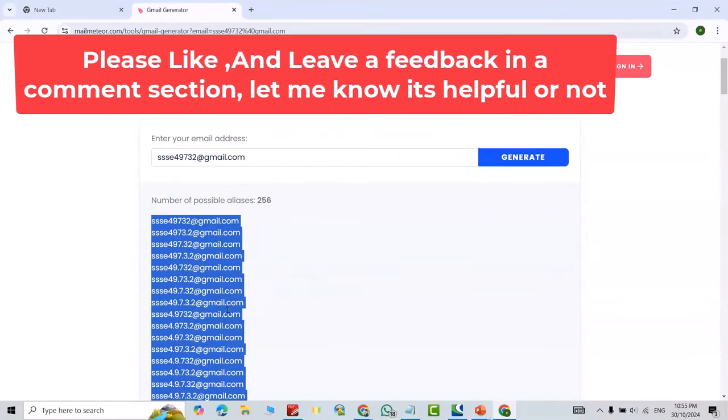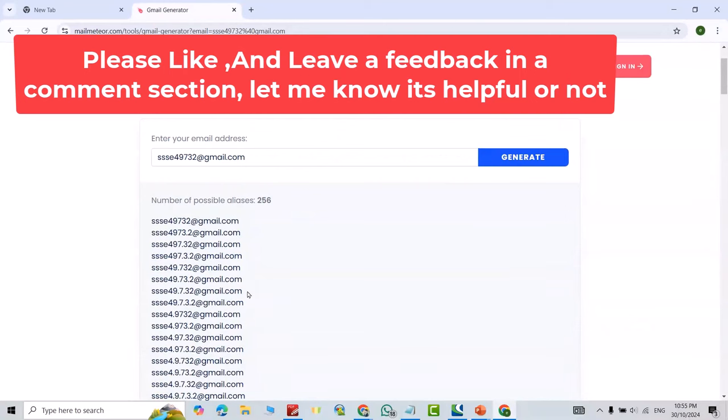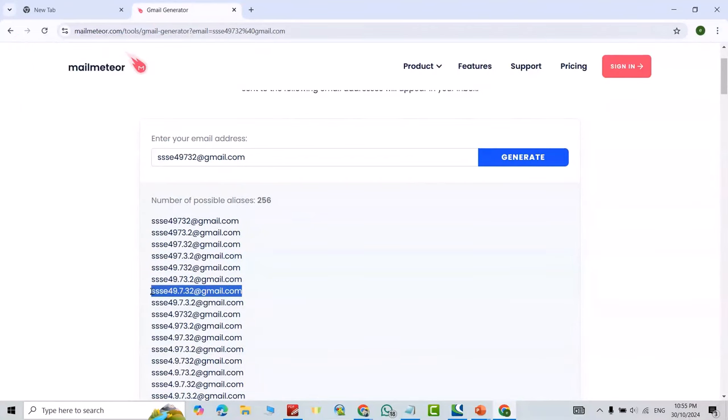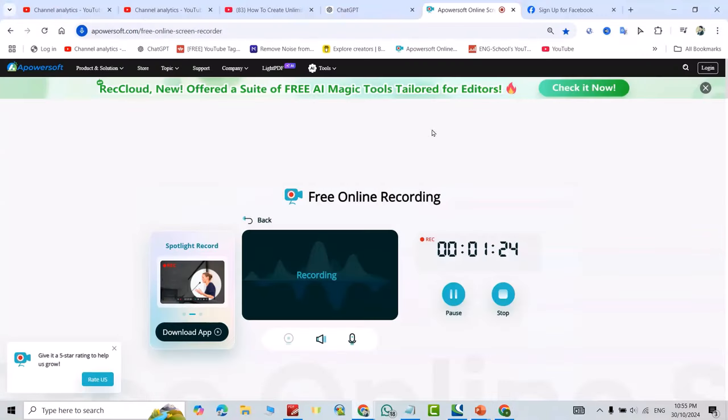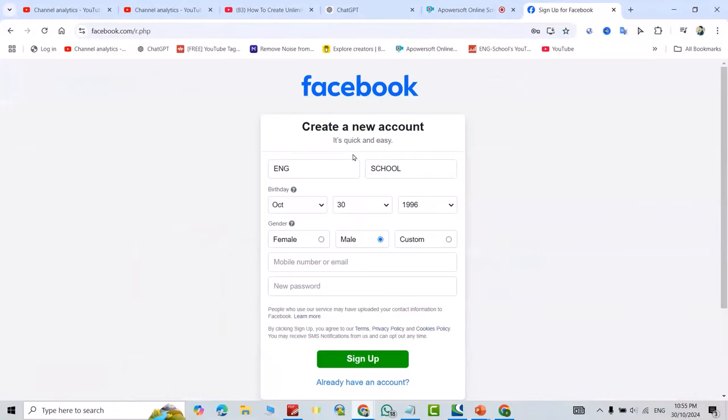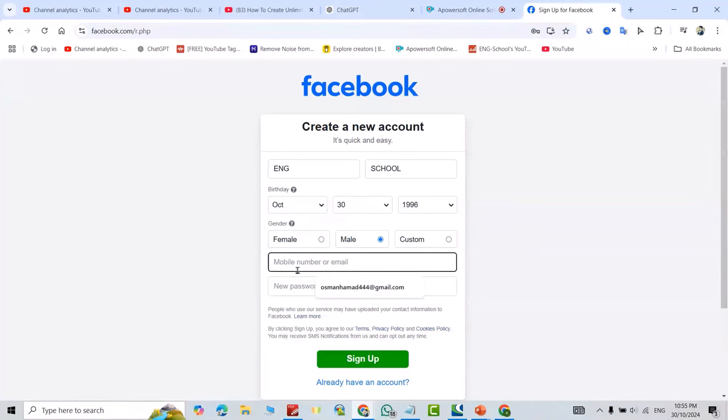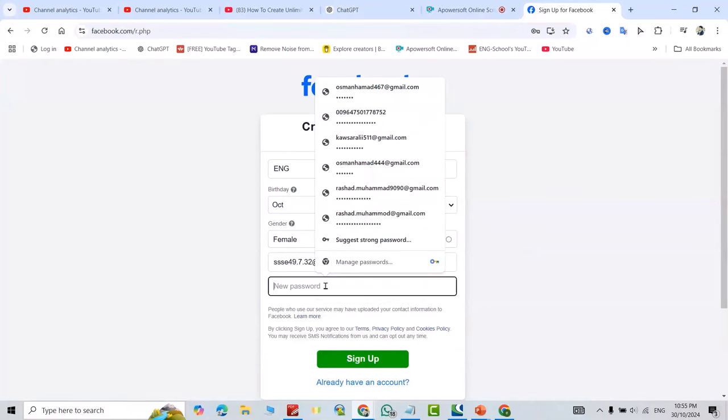For example, I'll check this one. Copy it with Ctrl+C. Here I want to create a Facebook account. Just put it here, and create a password for yourself.